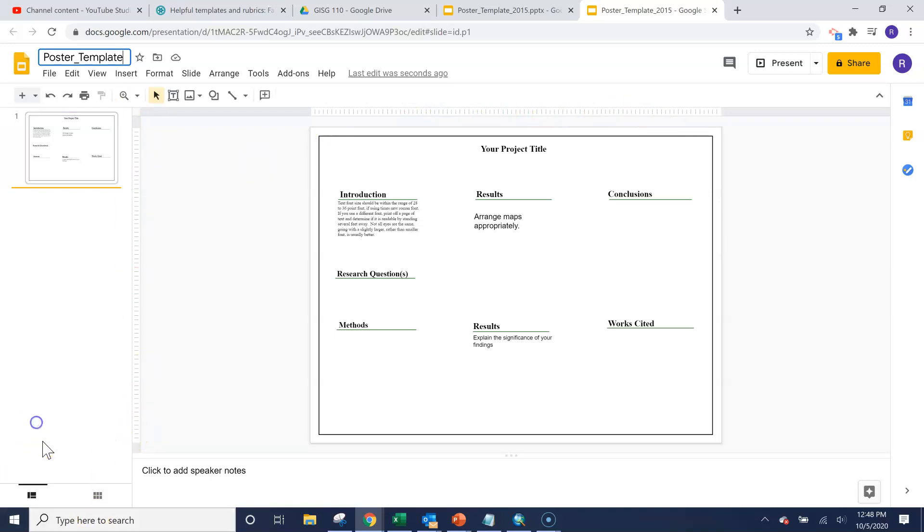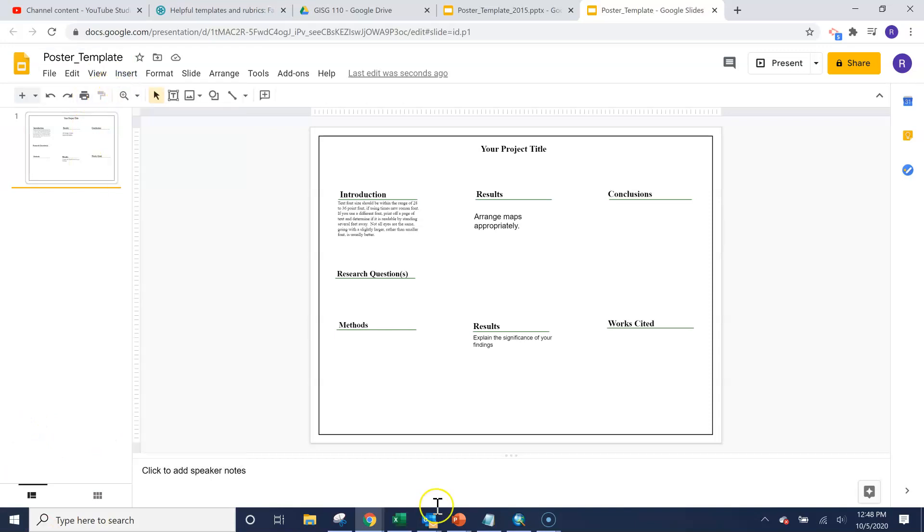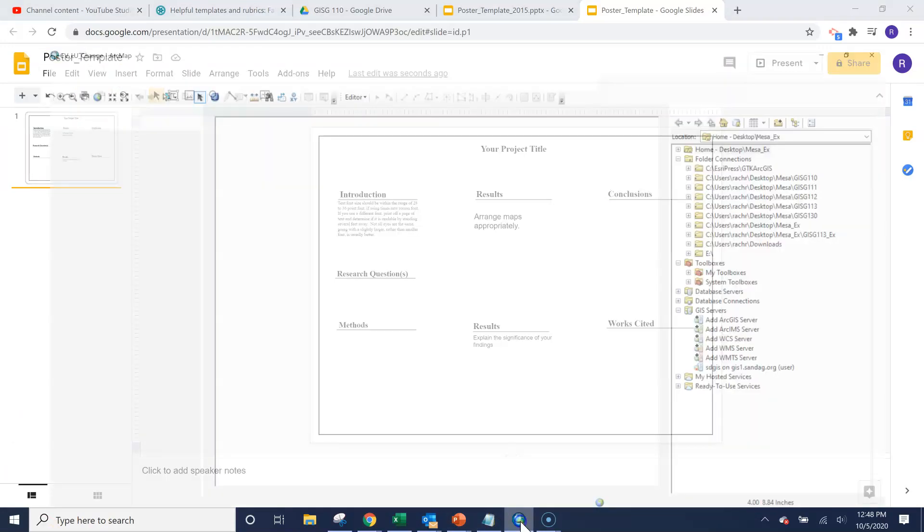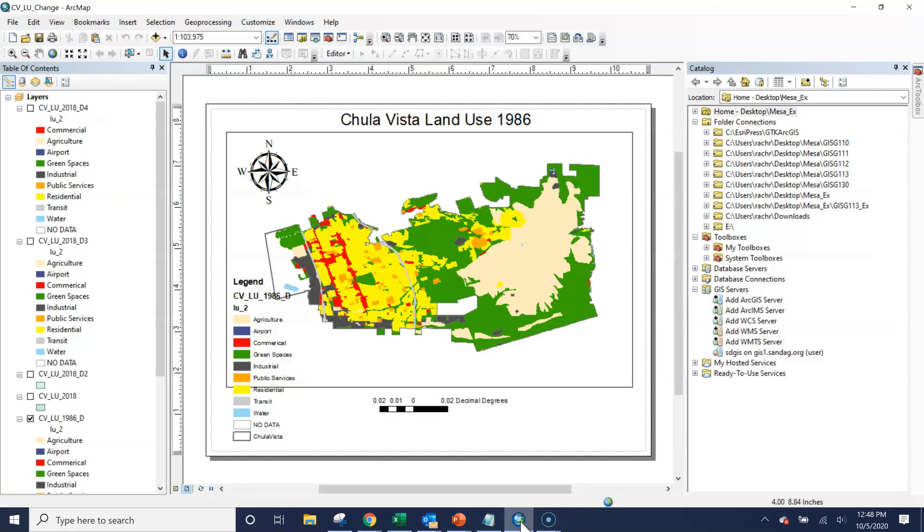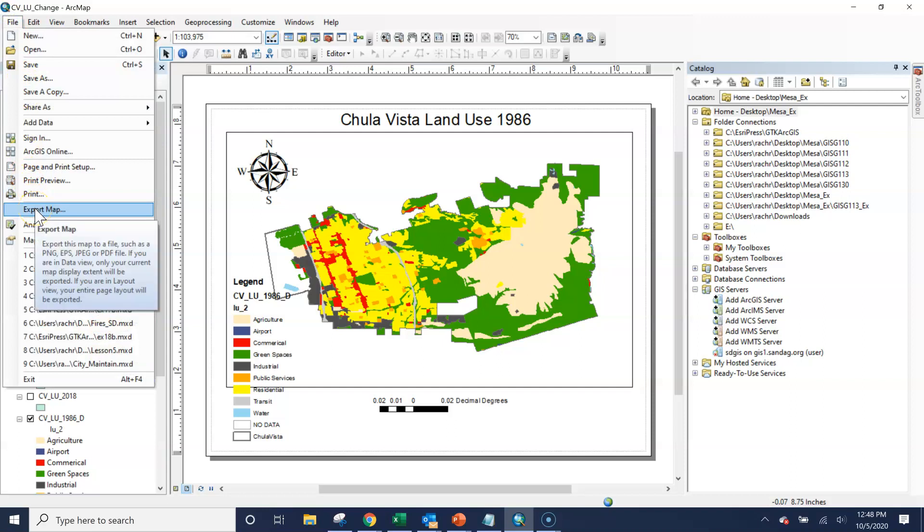If you want to add in that image of your map, first we'll be in our, not this one, but let's imagine this looks perfect. We can go in here, we can go to our map, we'll go to file, export map, and notice it says you can export it as a PNG, EPS, JPEG, or PDF.